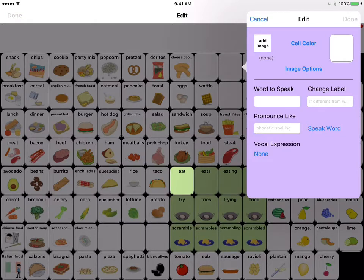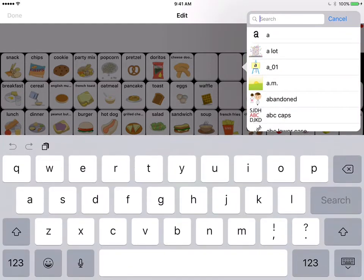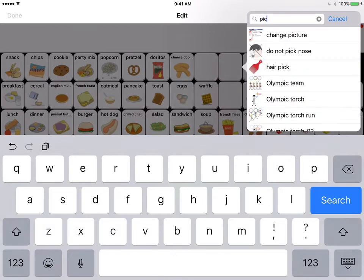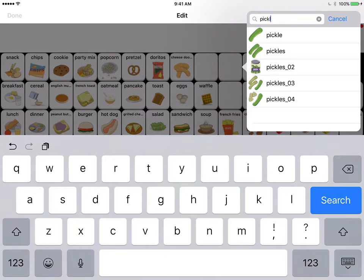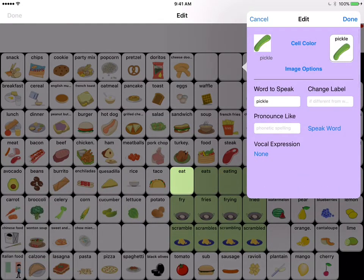Since we're not doing that, I'm going to select 'add image' — you see where it says 'add image' and 'none' underneath. Selecting it brings up the library of over 11,000 Smarty Symbols. You can type in the word you're looking for, so I'm going to type 'pickle.' Now I have options for pickle and pickles. I'll select the first one and it puts that symbol in. You'll also notice that the 'word to speak' field populated with the name of the symbol.